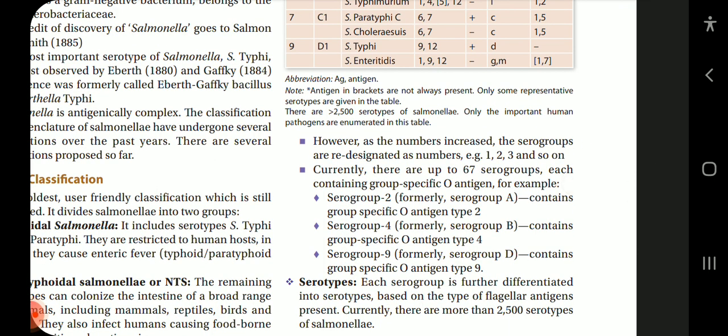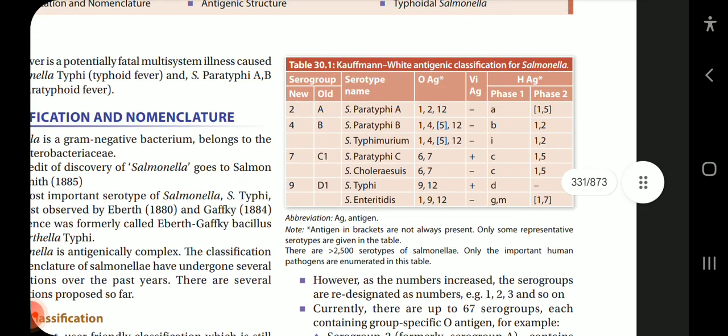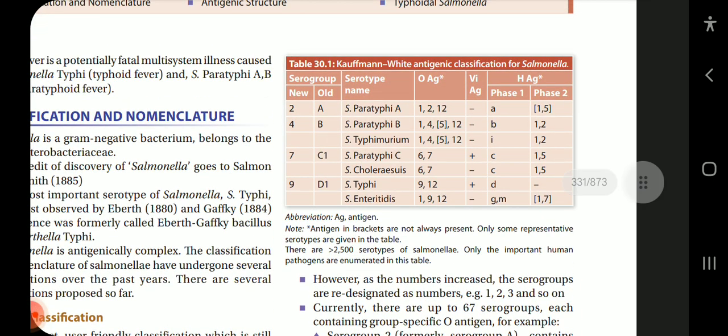Serogroup 2, formerly serogroup A, contains serogroup-specific O antigen type 2. Serogroup 4, formerly serogroup B, contains group-specific O antigen type 4. Serogroup 9, formerly serogroup D, contains group-specific O antigen type 9. In this table we can see the new designations are 2, 4, 7, 9; earlier ones were A, B, C1, etc. The serotype name, O antigen present, Vi antigen, and H antigen phase 1 and phase 2 can also be seen.